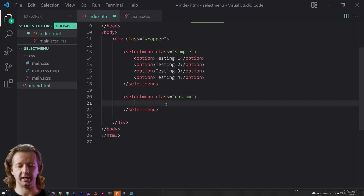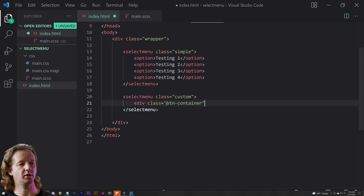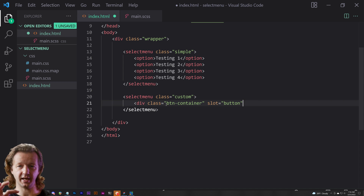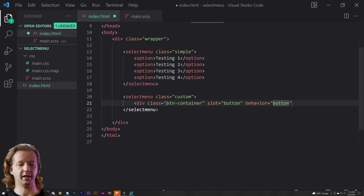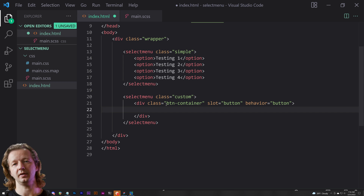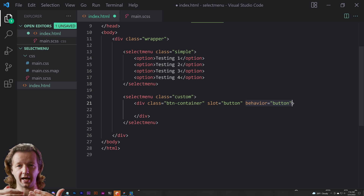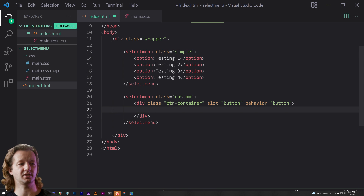We'll have a div with class btn-container and slot equals button — that's the name from the documentation. We're creating a slot to customize the button portion, the beginning part. We also add the behavior attribute equals button, which designates the clickable area that expands the list options — essentially the call to action that makes it drop down and reveal the options.